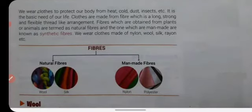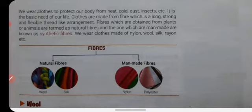As you know, we wear clothes to protect our body from heat, cold, dust, etc. It is the basic need of our life. Clothes are made up of fiber, which is a long, strong, and flexible thread-like arrangement. Fibers which are obtained from plants or animals are termed as natural fiber, and the ones which are man-made are known as synthetic fiber.